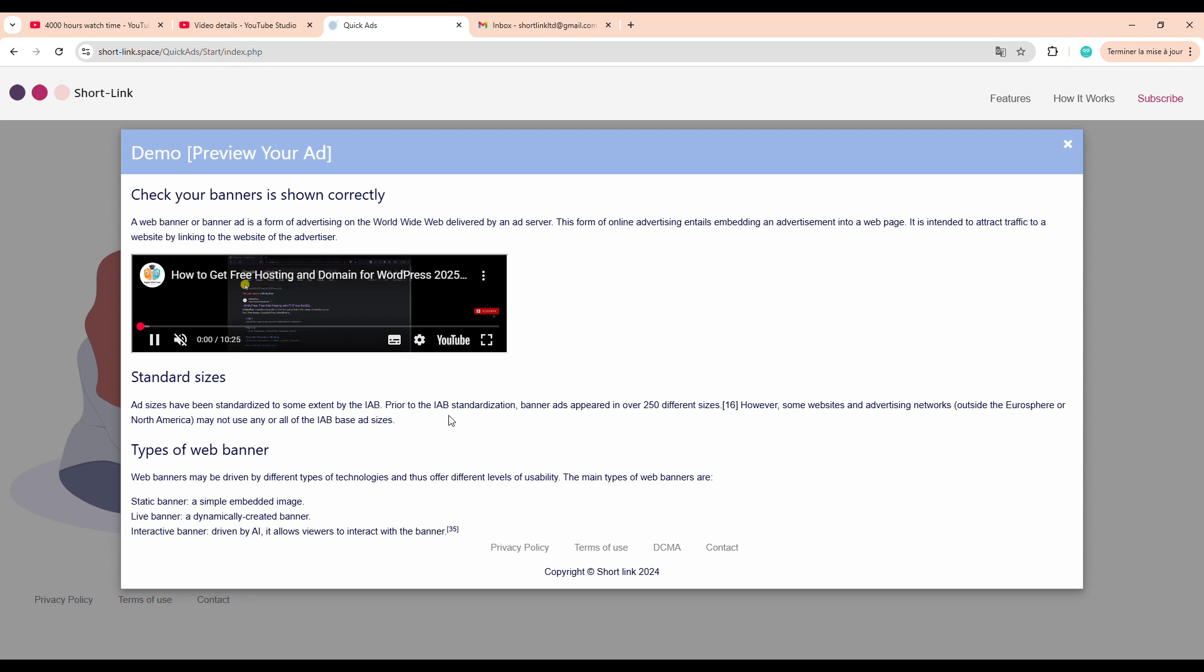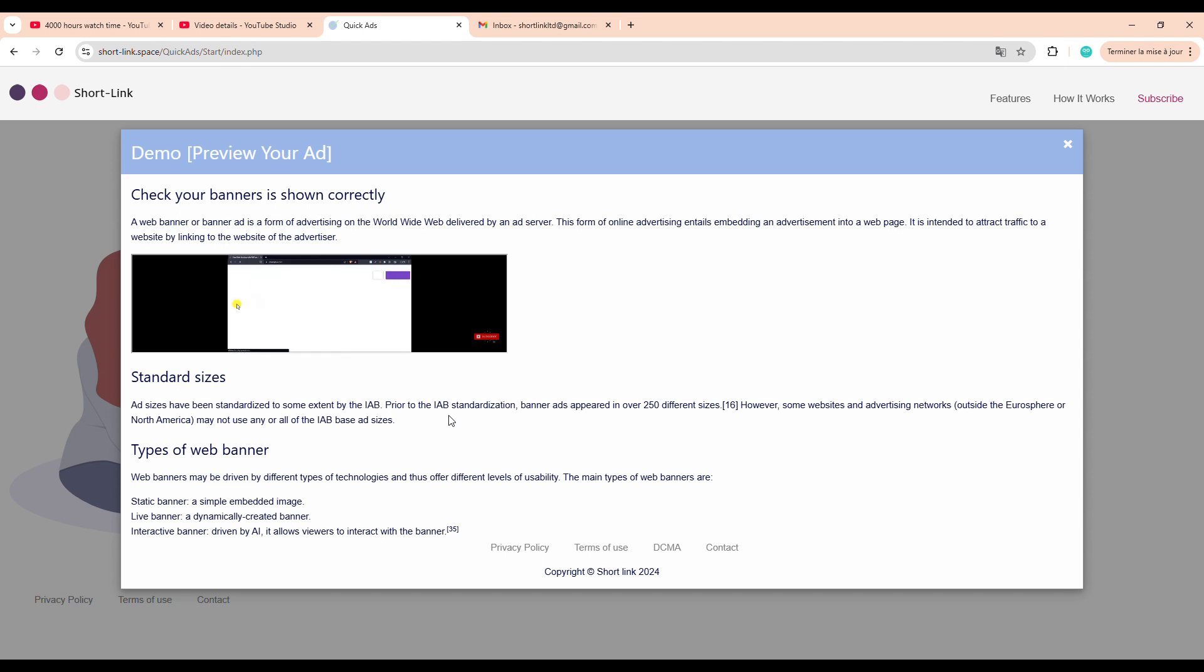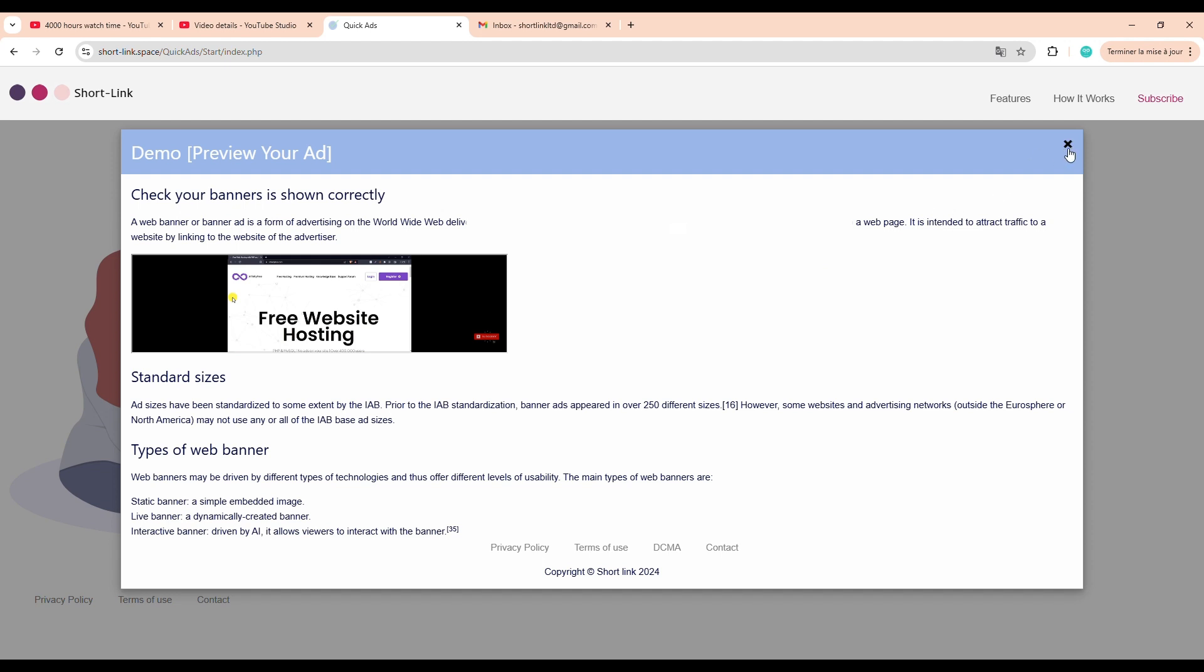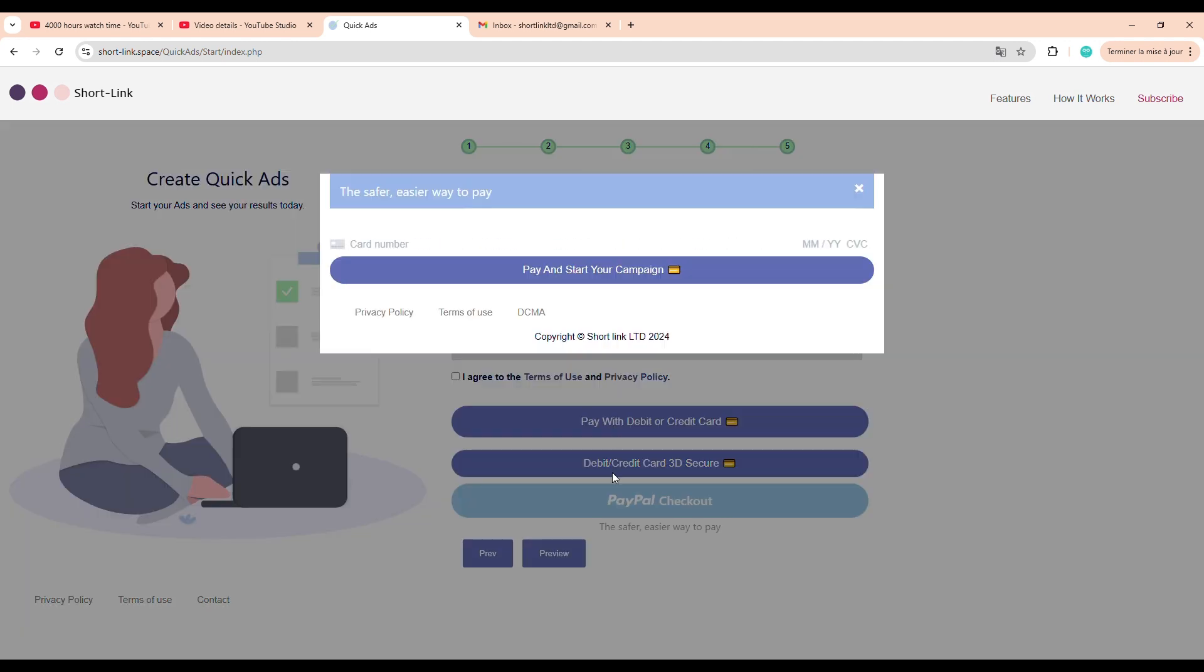Click the preview button to see how the ad will look before it goes live. This is your last chance to review everything, so take a moment to confirm that all the info is accurate. Double-check that the link is correct, no typos, and make sure the video content and banner size are appropriate because this is what your audience will actually see when the ad runs. And now, we proceed to the final step, payment. You have two options here. You can either pay using a credit or debit card, or go with PayPal, depending on what's more convenient for you. Once the payment is complete, you'll receive an email within a few minutes confirming that your campaign has been submitted.